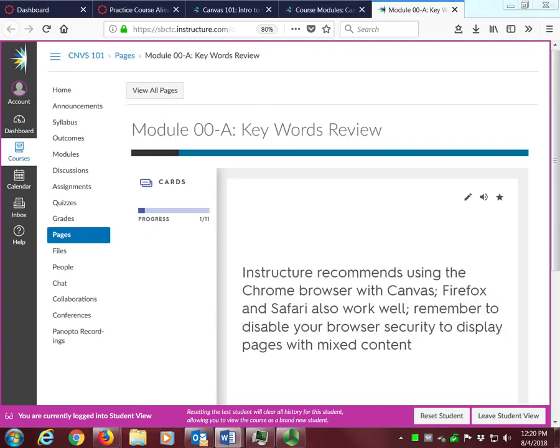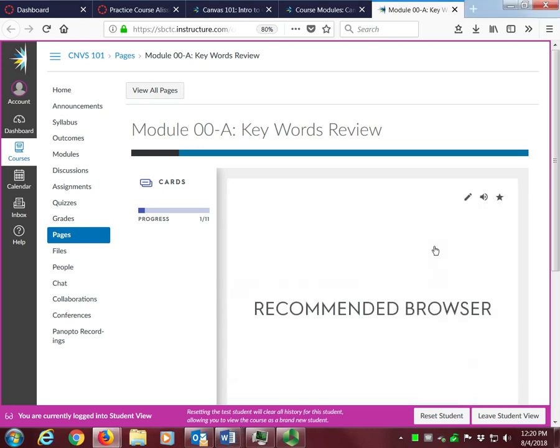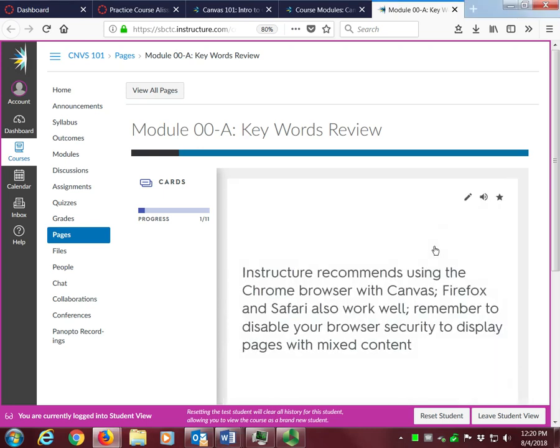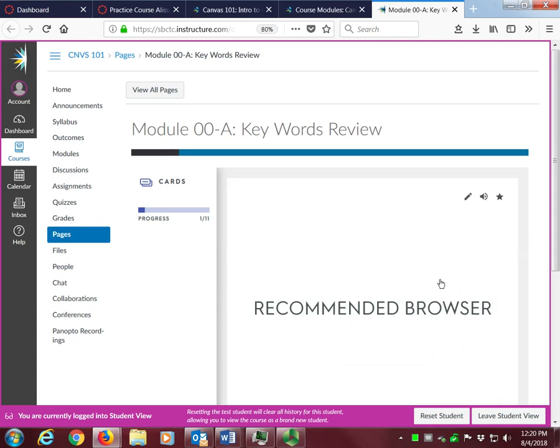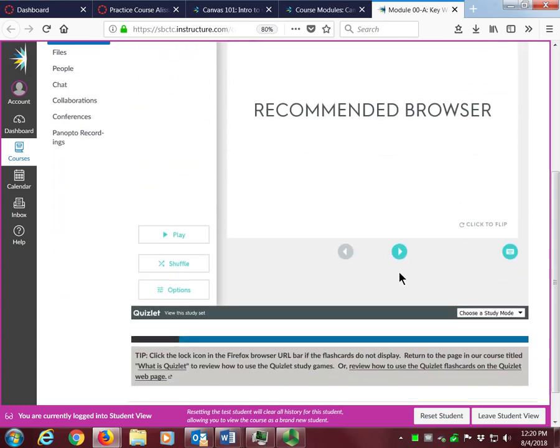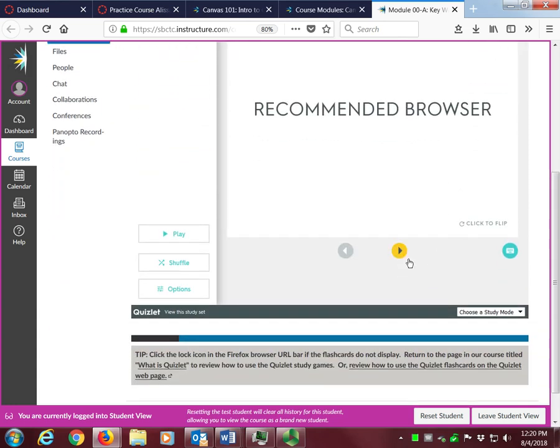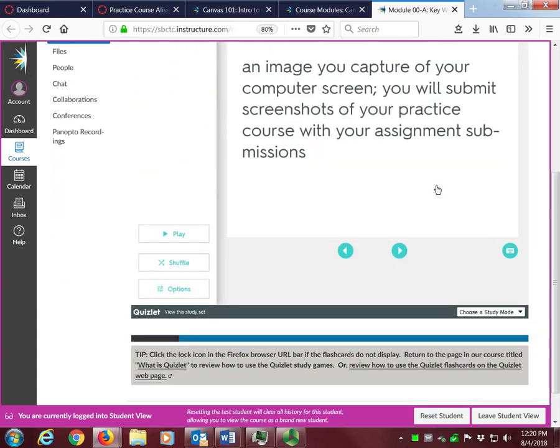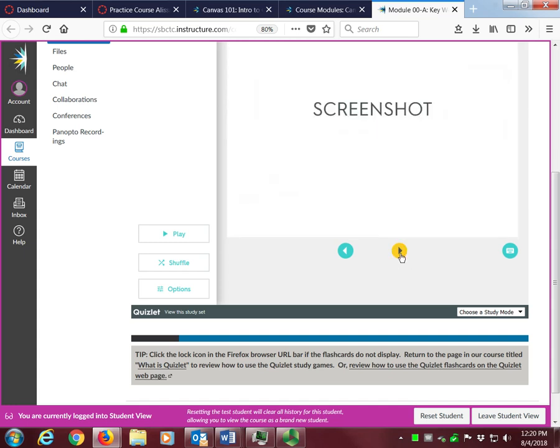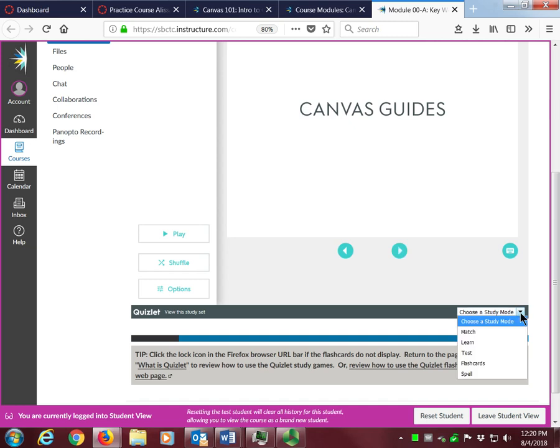To use the Quizlet flashcards, simply click the card to view the word and read the definition. Then click the arrow to advance to the next card. To change your study mode, click on the Choose a Study Mode menu and select any of the other activities.